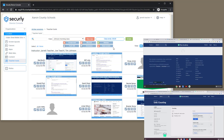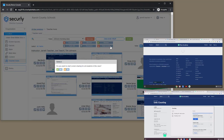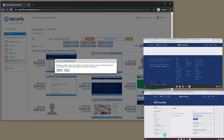To begin screen share, I can do the same thing as the other functions by just clicking directly on the function, and then I have the option to apply it to the entire class. Alternately, I could select just individual students and then start the session just for the selected students. I'll go ahead and continue with the entire class.